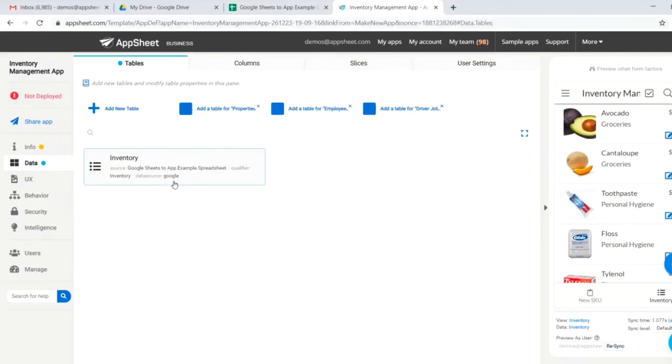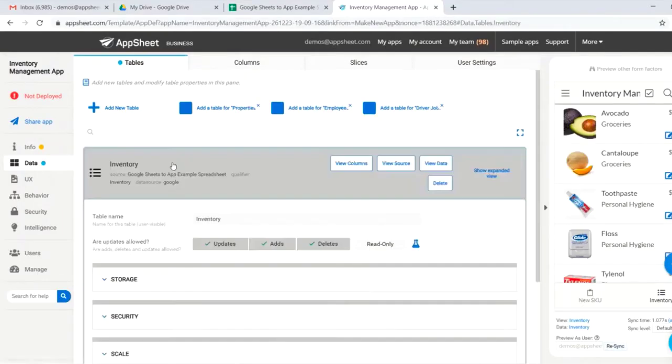You can see that AppSheet has pulled in our inventory data, and we'll go ahead and make sure that adds and deletes are enabled. This allows us to add and delete new rows from our app.